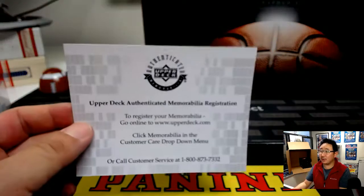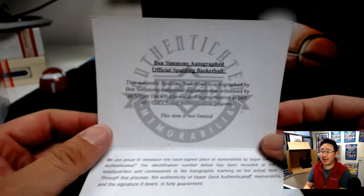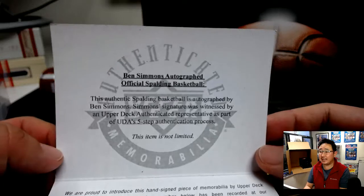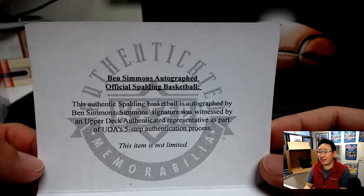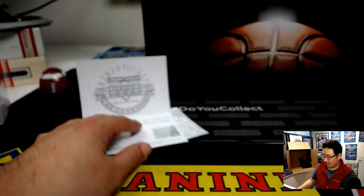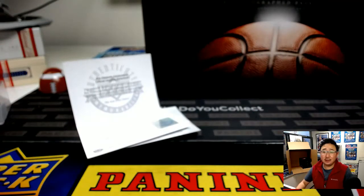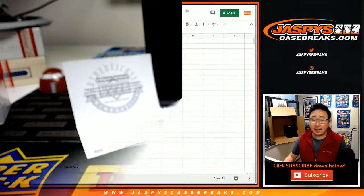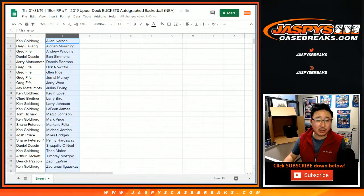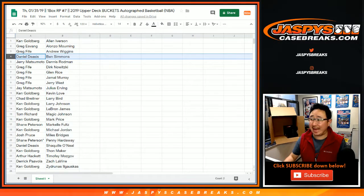It is. Yep. Greg E. Greg Fife. You guys got it. Lou, Chad, Ben Simmons. We saw him in the last case, too.